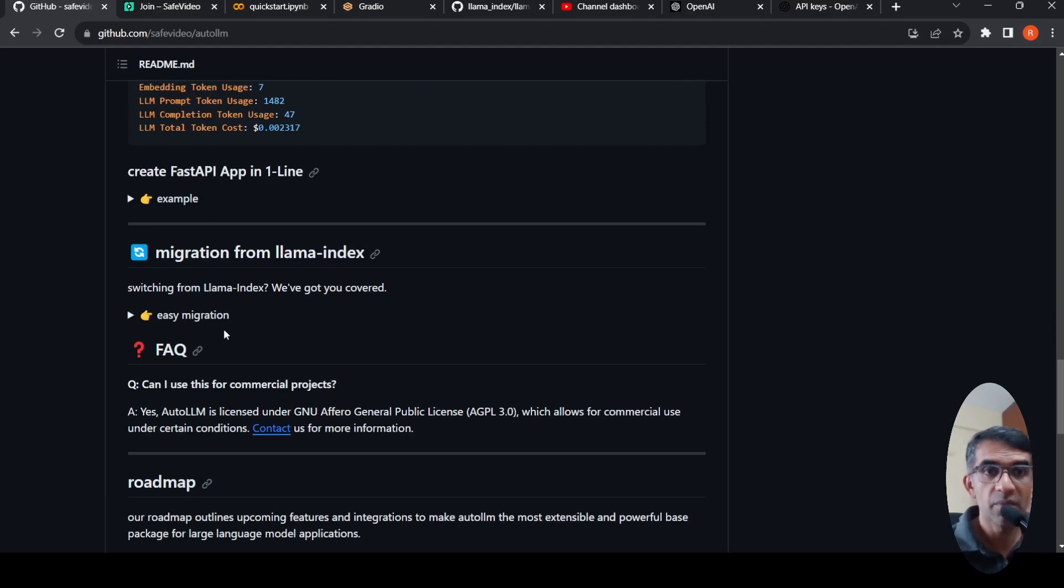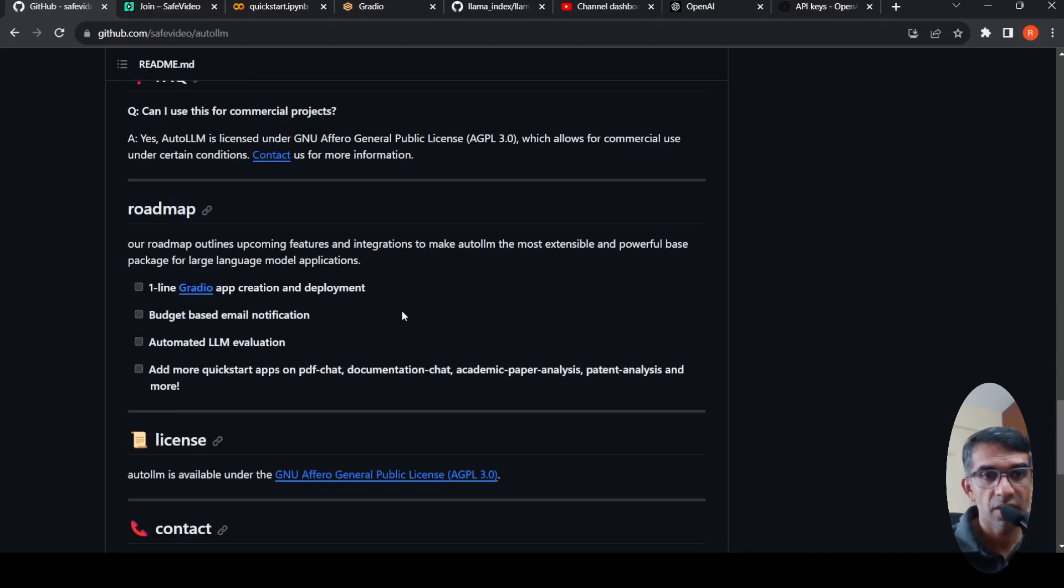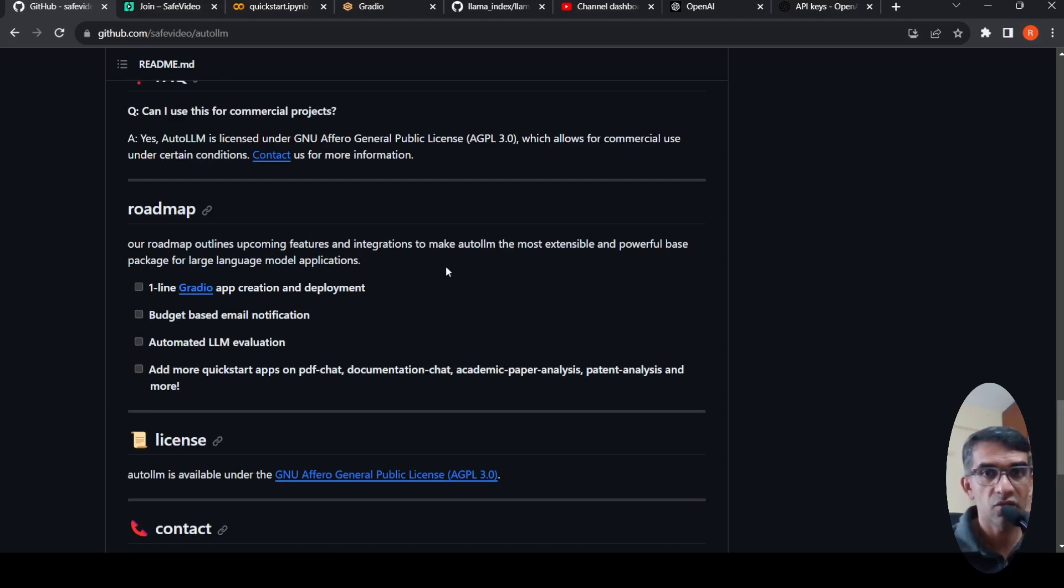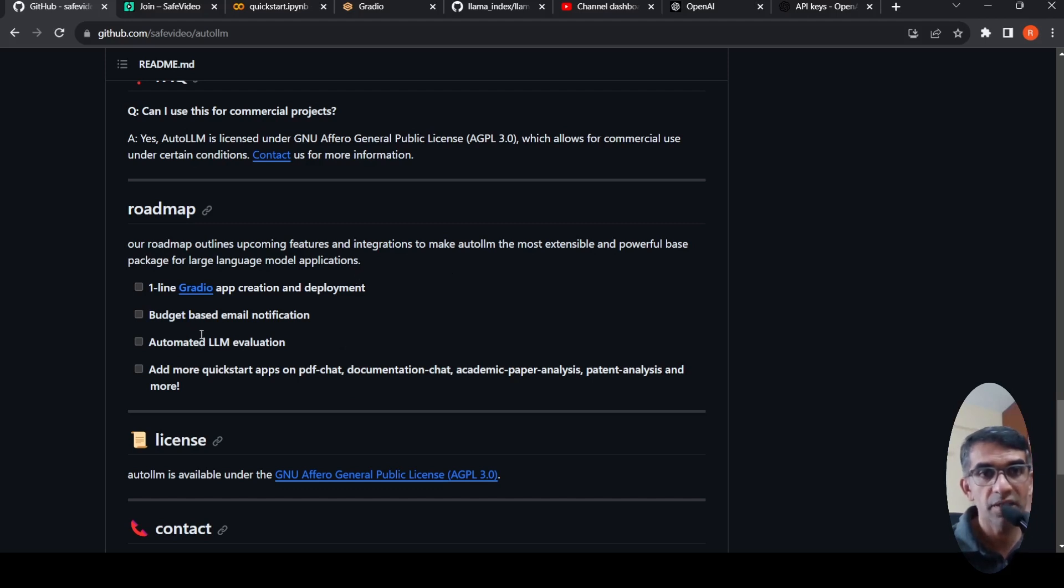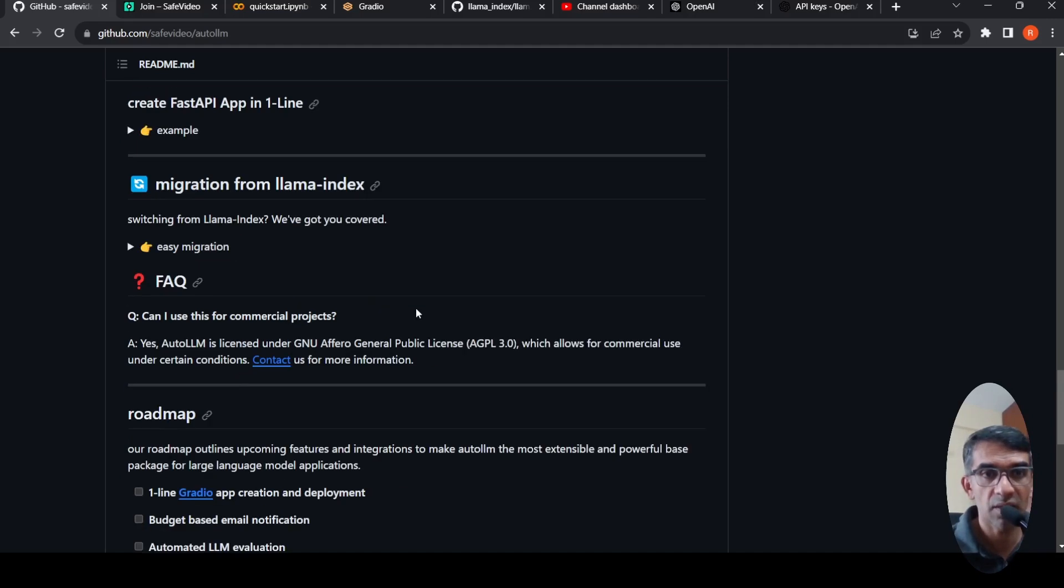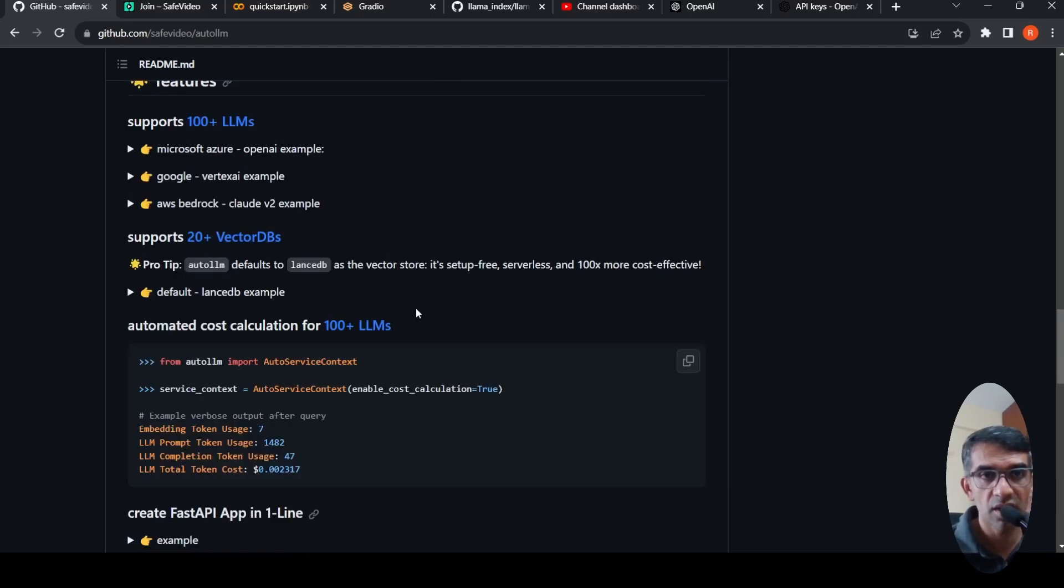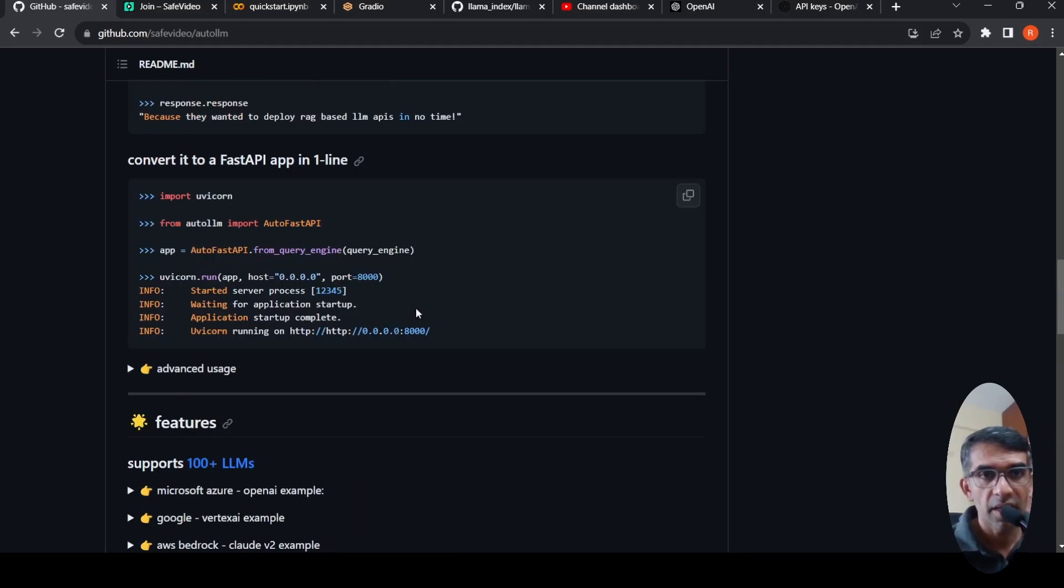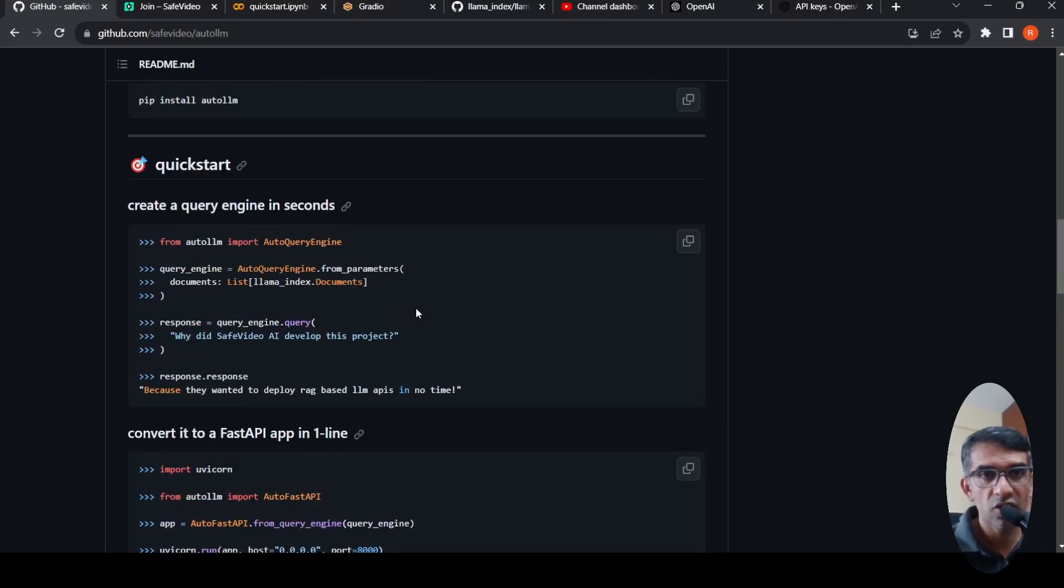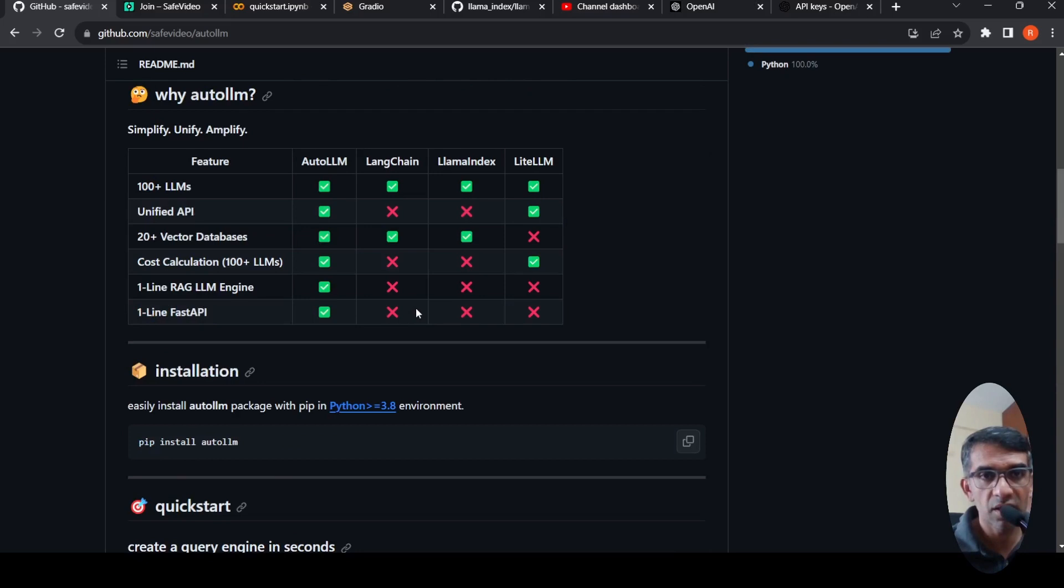And you can easily migrate from LlamaIndex. If your previous code was in LlamaIndex, you have one-line Gradio app creation and deployment. That is what they are looking at as an upcoming roadmap: budget-based email notification, automated LLM evaluation. A lot of these things are coming up in the future and here they are comparing the features.